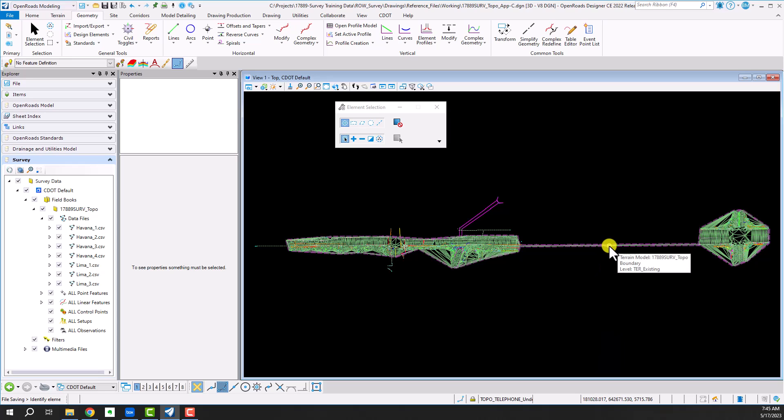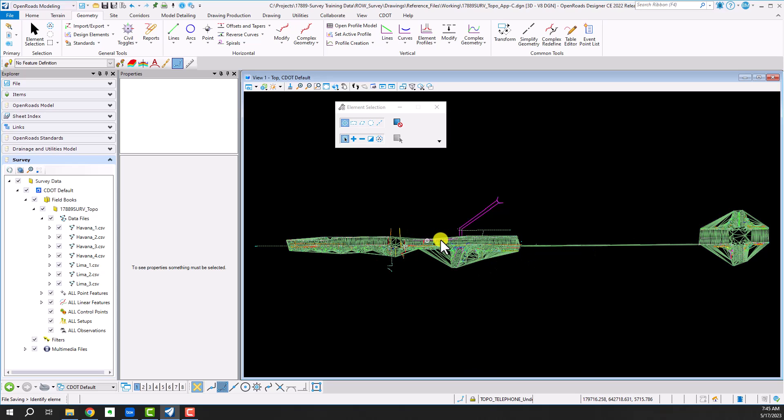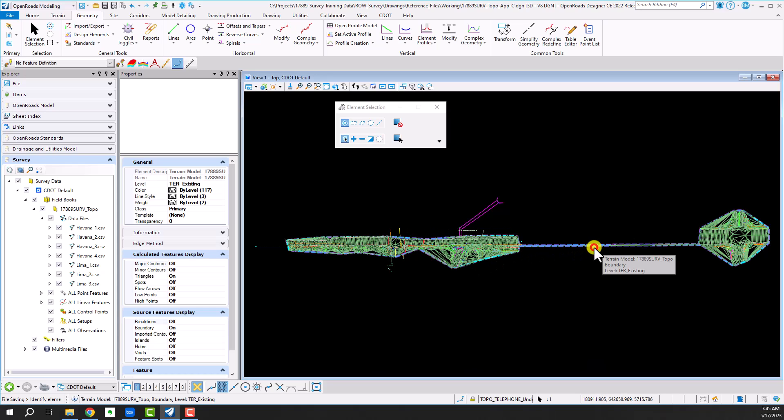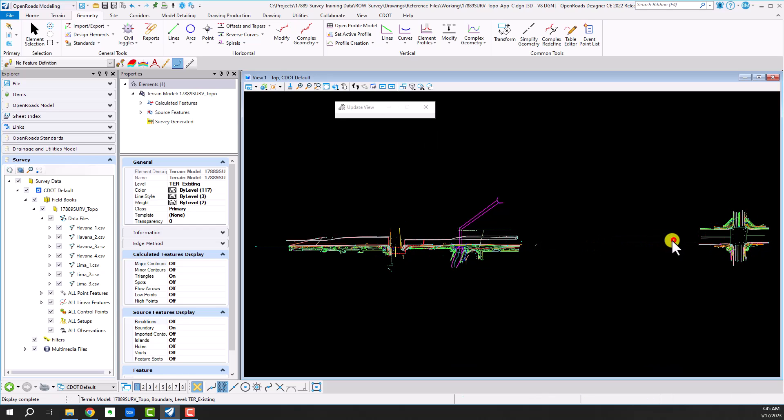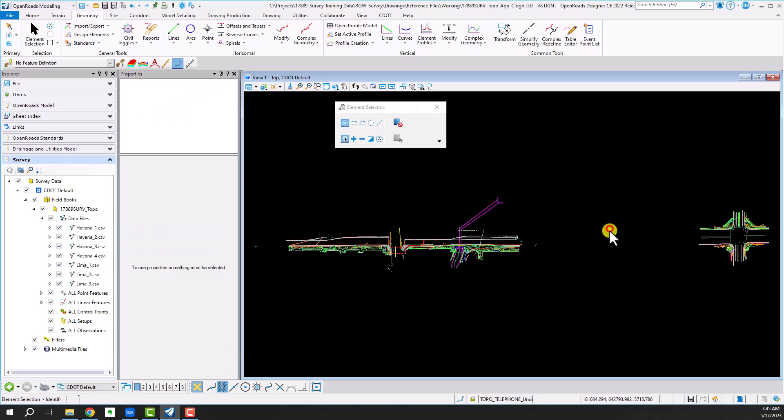So what I want to do is create a terrain of just this area and create a terrain of just this corridor. So I'm going to delete the overall terrain and I'm going to create a selection set, and from that selection set I'm going to create a terrain.